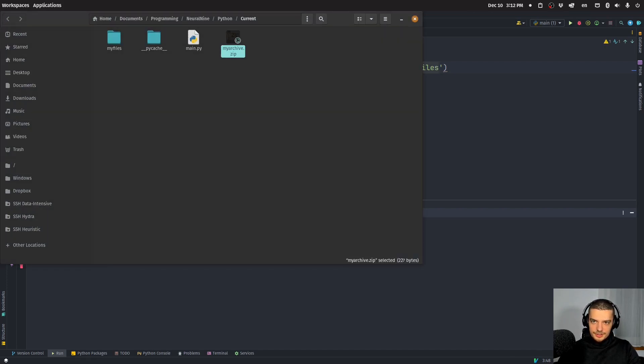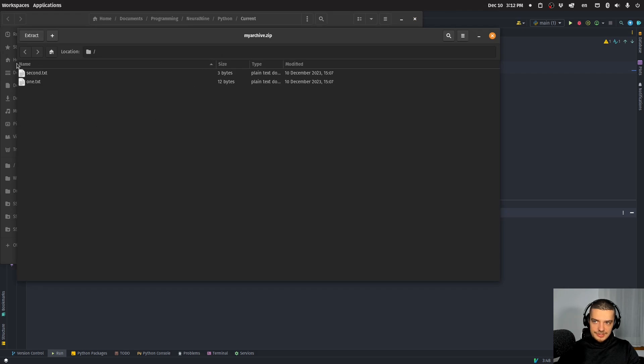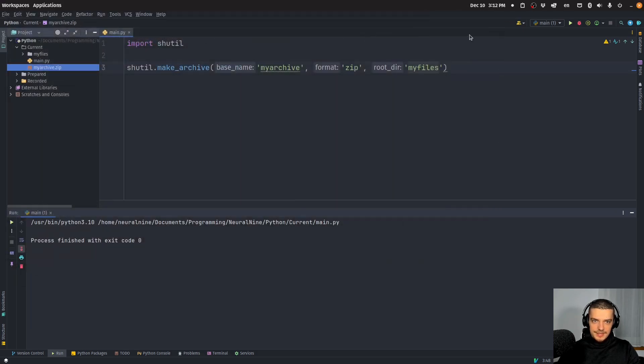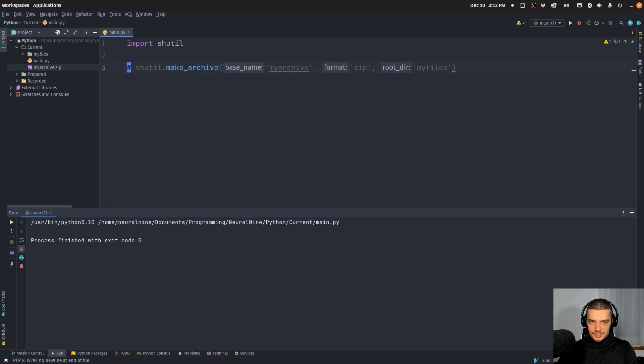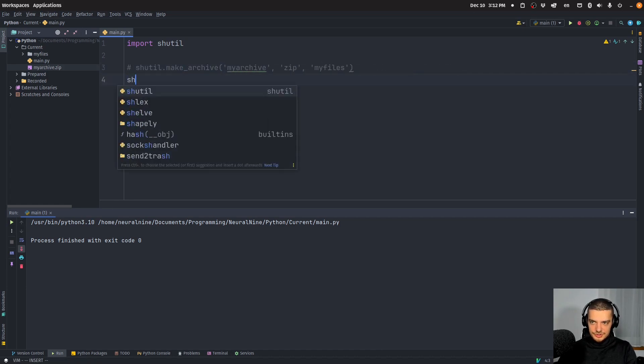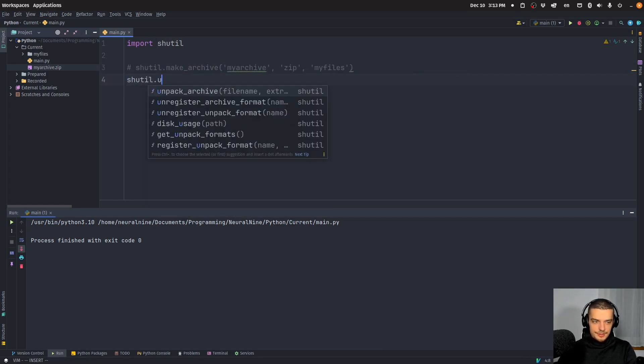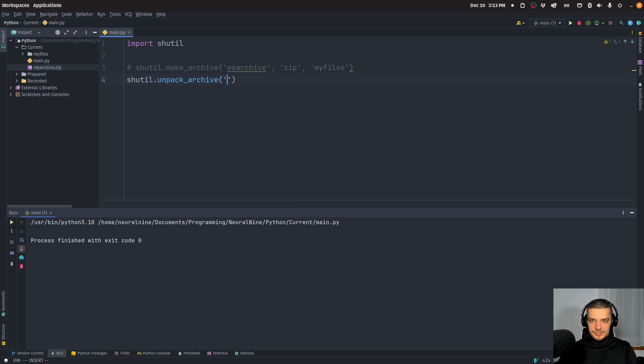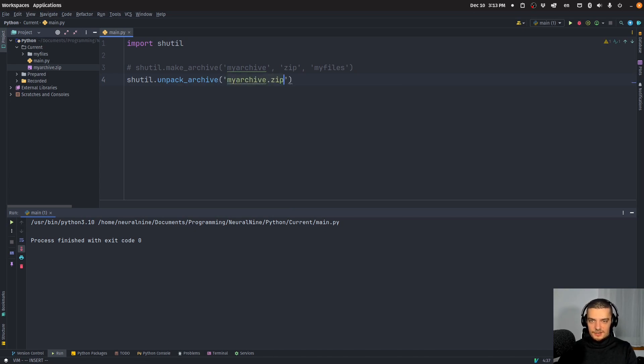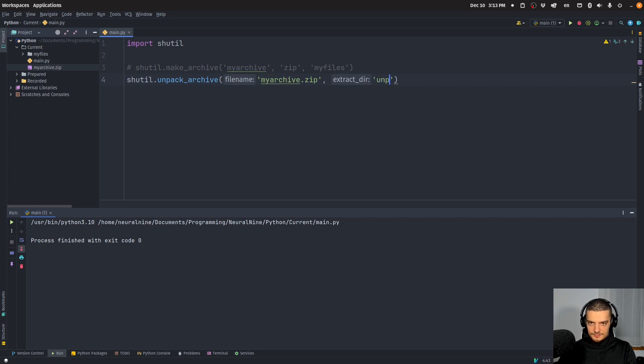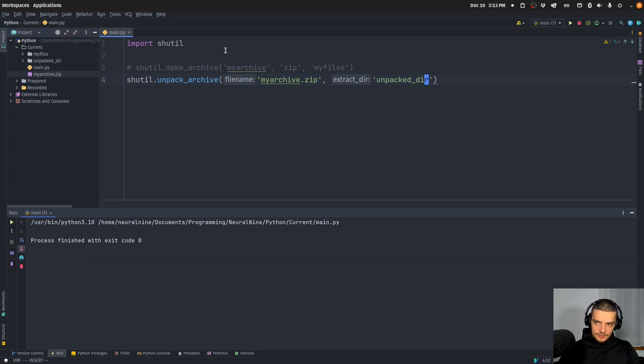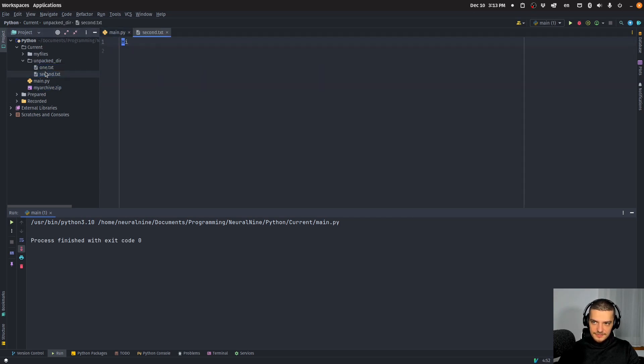If I open it here, you can see it contains these two files. And then of course, what I can do is I can just go and say shutil.unpack_archive, and I just have to specify my_archive.zip and the path where I want to extract this, unpacked_dir. And then I can run this and you can see I get the files in here.